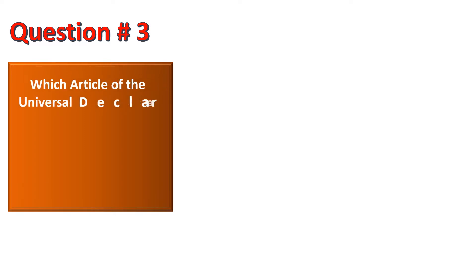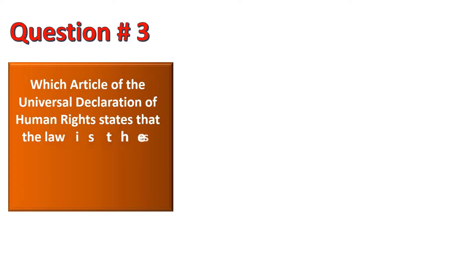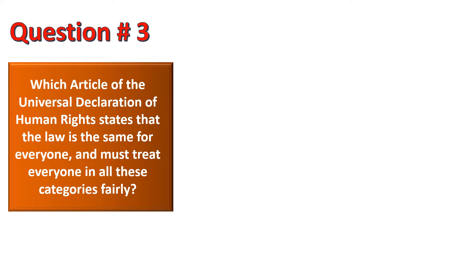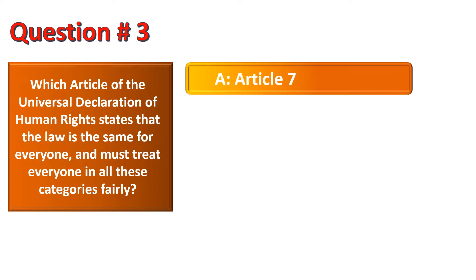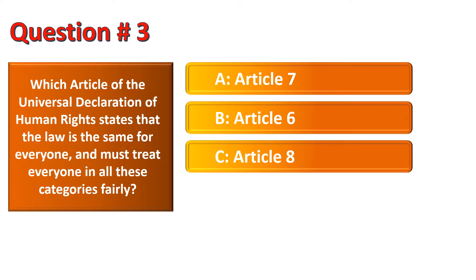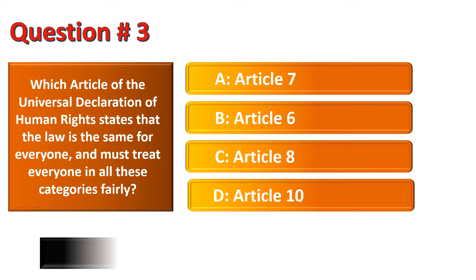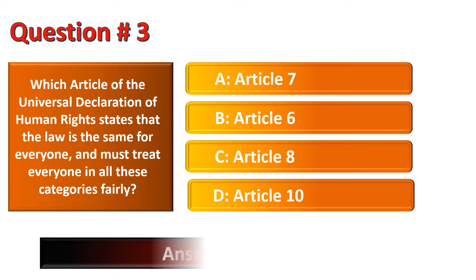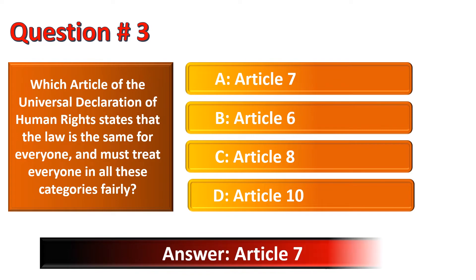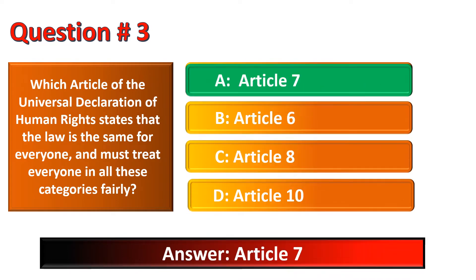Which article of the Universal Declaration of Human Rights states that the law is the same for everyone and must treat everyone in all these categories fairly? Options are Article 7, Article 6, Article 8, Article 10. What is the correct option? The correct option is Article 7.